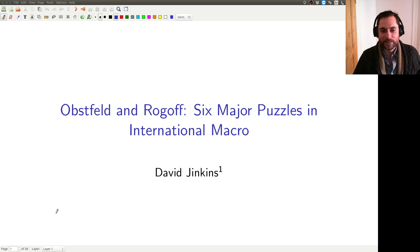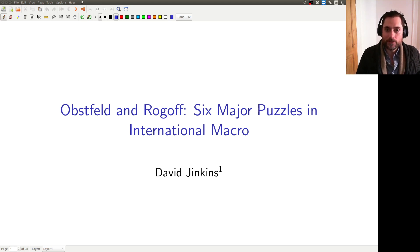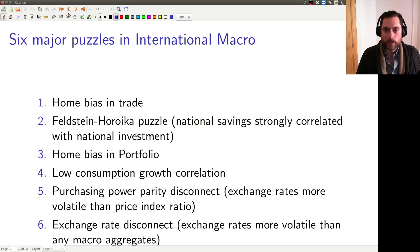Obstfeld and Rogoff are going to claim that there are six puzzles that seem difficult to explain, but if we include trade costs in models of macro — and that's trade costs on goods and services, not trade costs on capital — then we can actually go a long way to explaining all of these puzzles. So let me briefly describe what the puzzles are, and then we're going to go through each of them in detail.